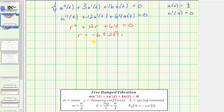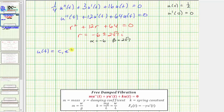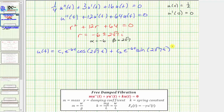Because we have two complex roots in the form alpha plus or minus beta i, the general solution takes the standard form. Here alpha equals negative six and beta equals two square root seven. So the general solution is: u(t) equals c₁ e^(−6t) cos(2√7 t) plus c₂ e^(−6t) sin(2√7 t).